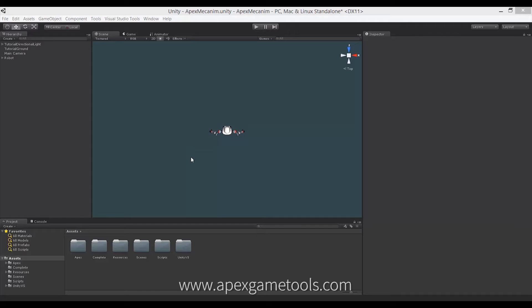We're going to go through three steps. The first is to set up the scene with the standard Apex Path functionality. The next is to set up the Mecanim animation. And finally, we will see how we can actually make Apex Path use the Mecanim animation for moving the units around. So, the first thing is to set up the scene with Apex Path. As you can see, we have an almost blank scene here — we have some ground and a robot that we want to move around.